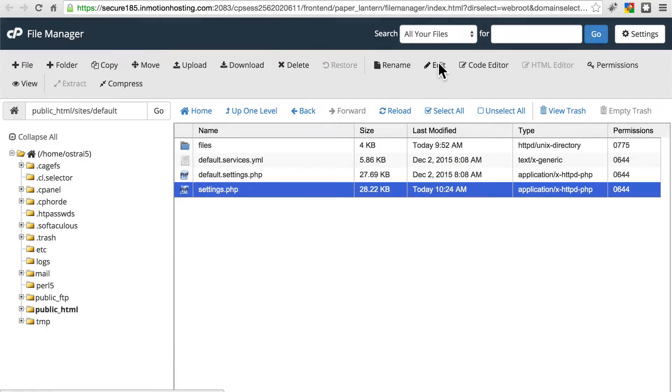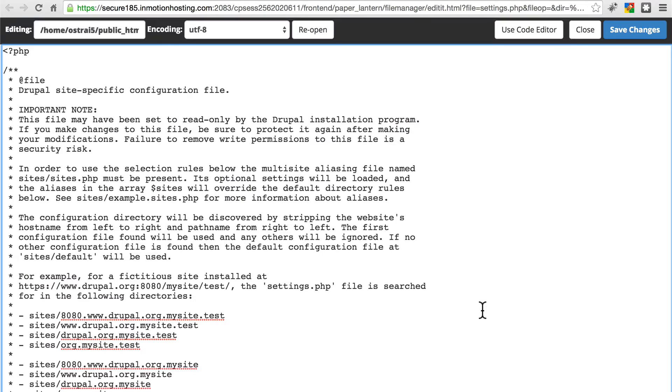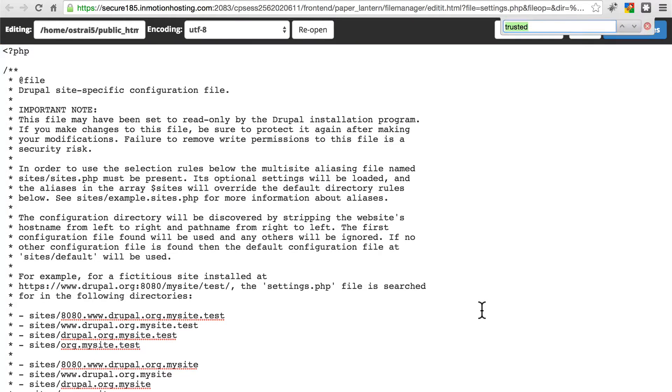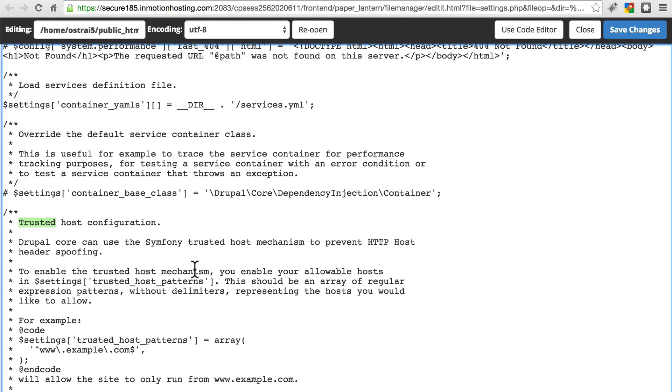Just click edit again, and here you need to find this section on trusted host settings. The easiest way to do that is to do a control F search for the word trusted, and you'll see trusted host configuration.